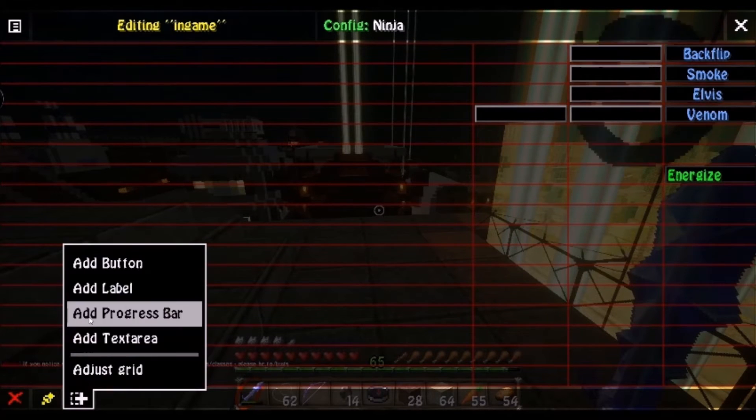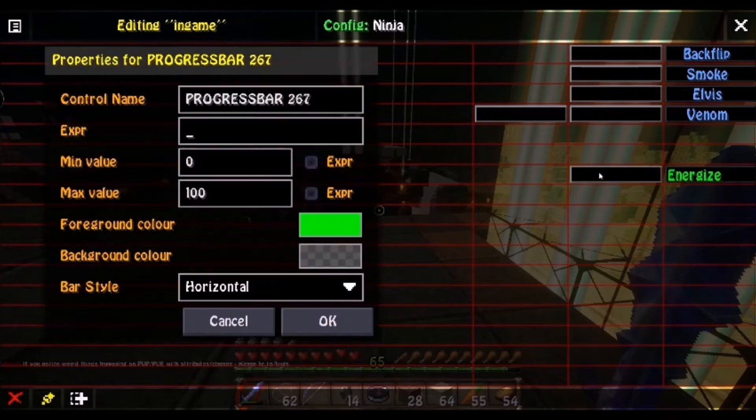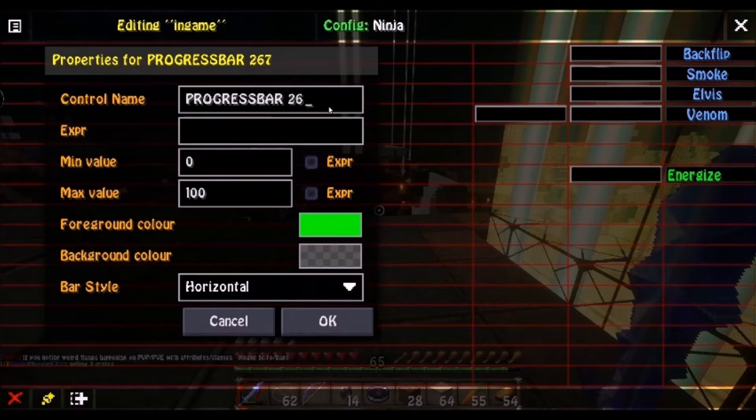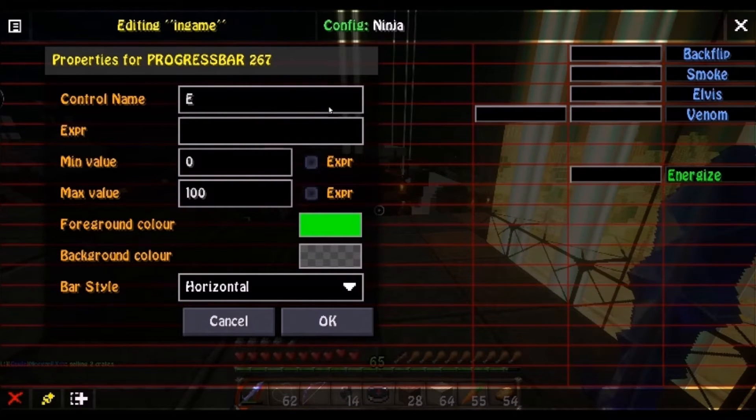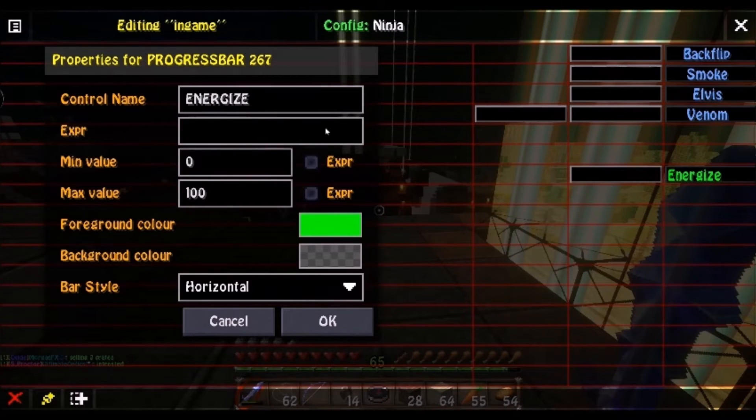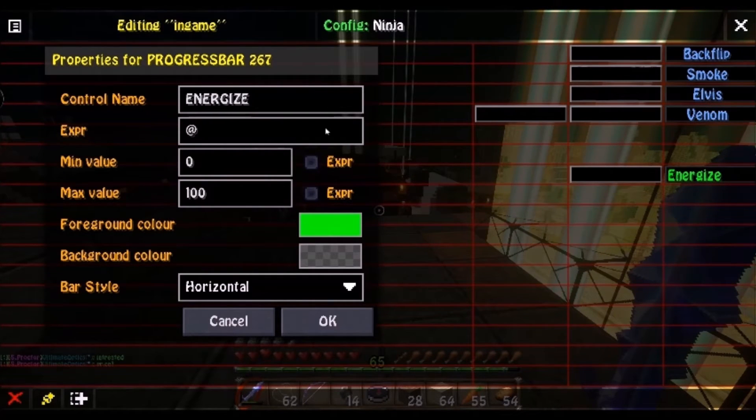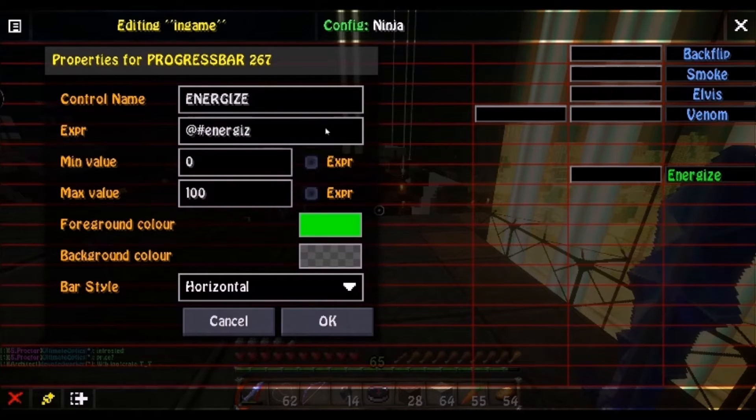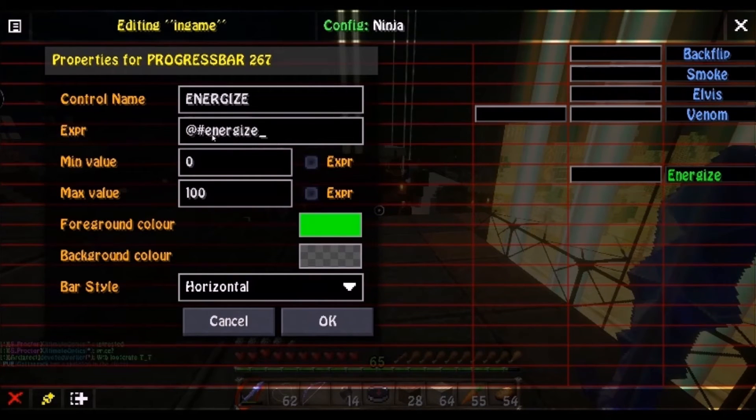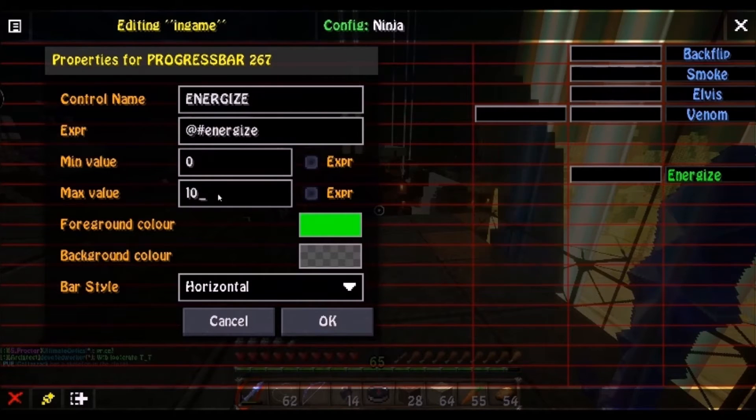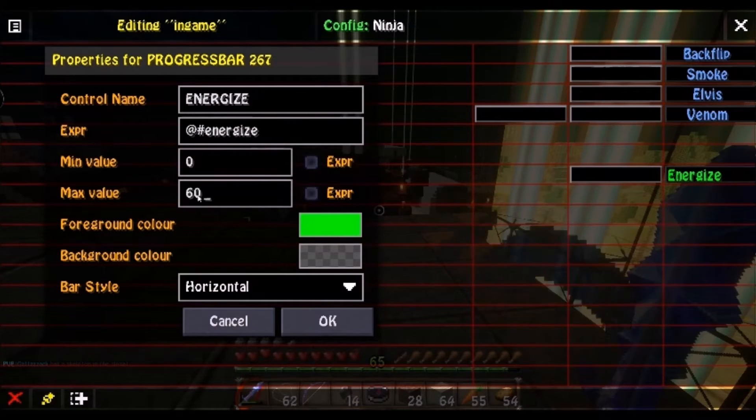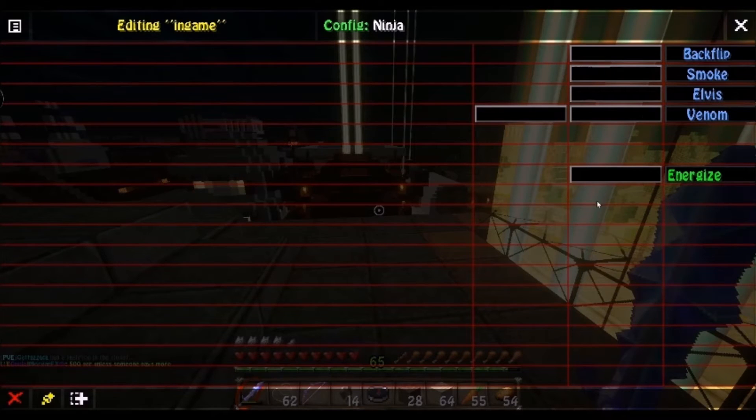Next, you wanna make a progress bar. Right here, right wherever you want, really. And the control name, again, I like to make it all capitalized, Energize. And the express number, this is the important part. Pay attention. At sign, pound sign, Energize. That's the important part. The maximum value is the cooldown in seconds, so if Energize has a 60 second cooldown, I will set it to 60 seconds. And that's your GUI.